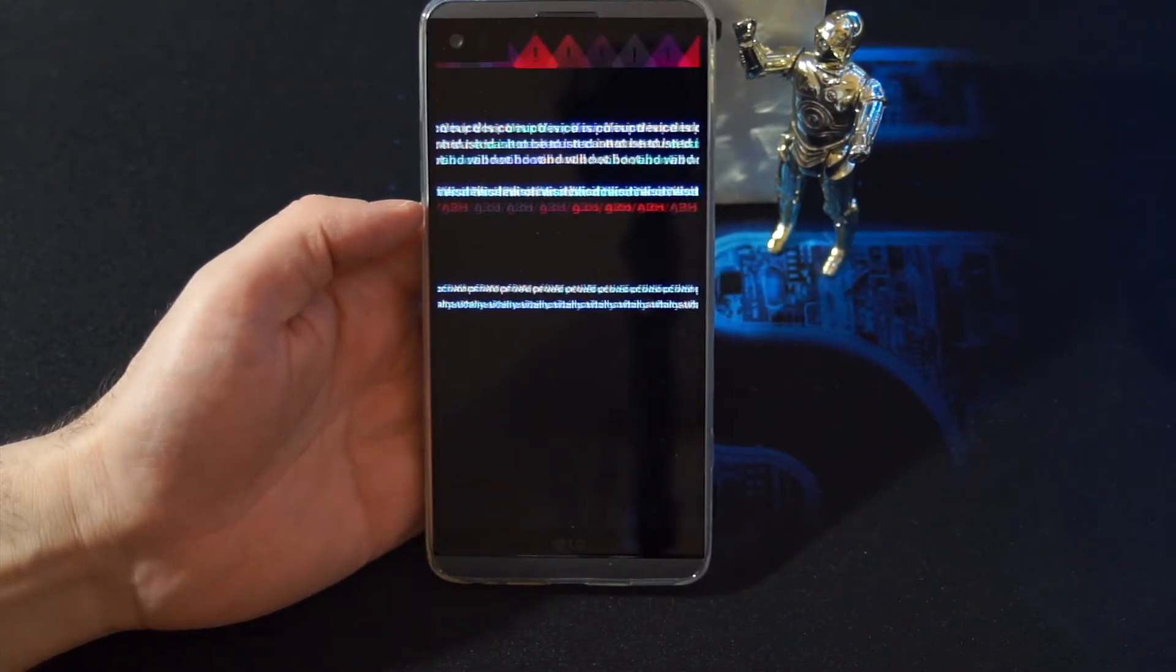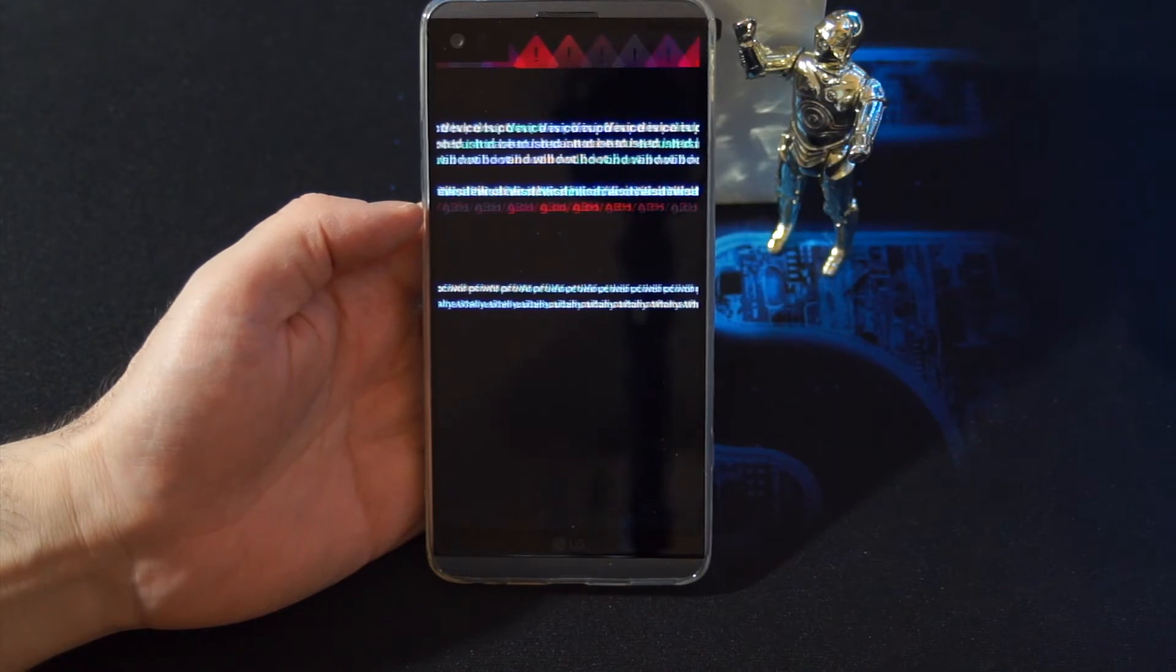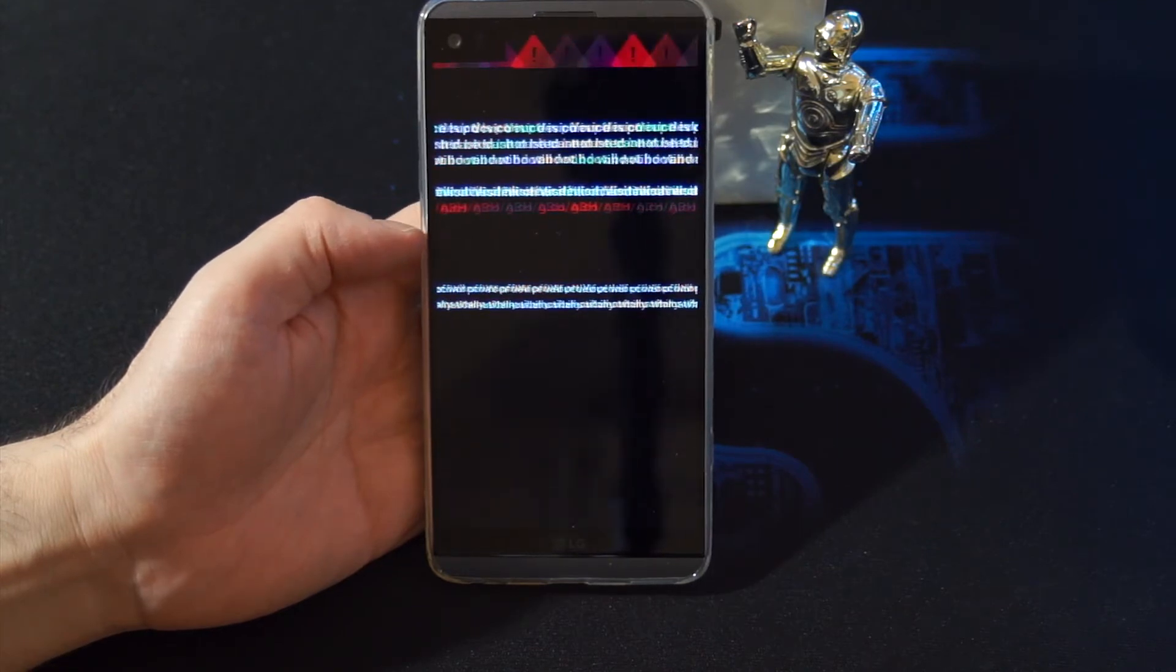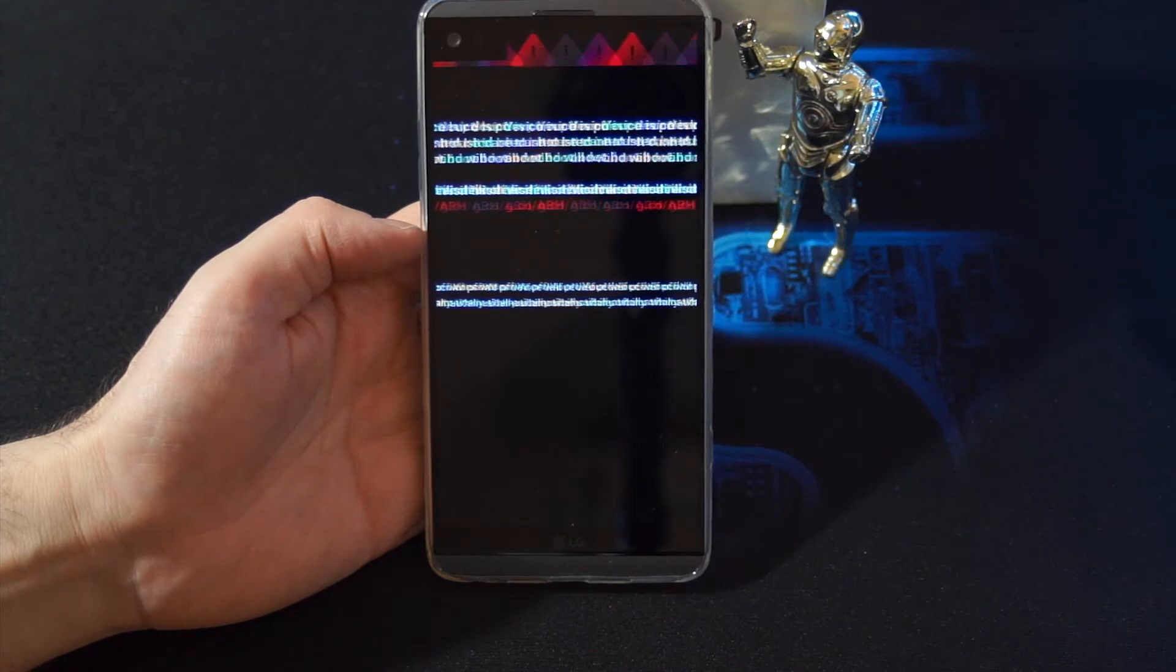So when you start your phone after installing the ROM, you get this fuzzy static screen.